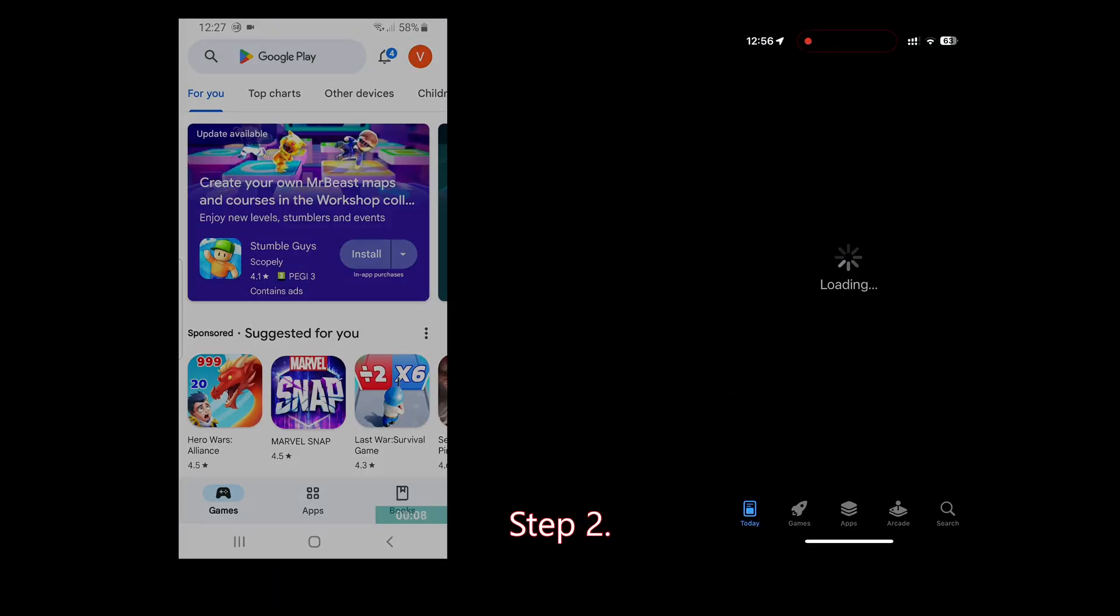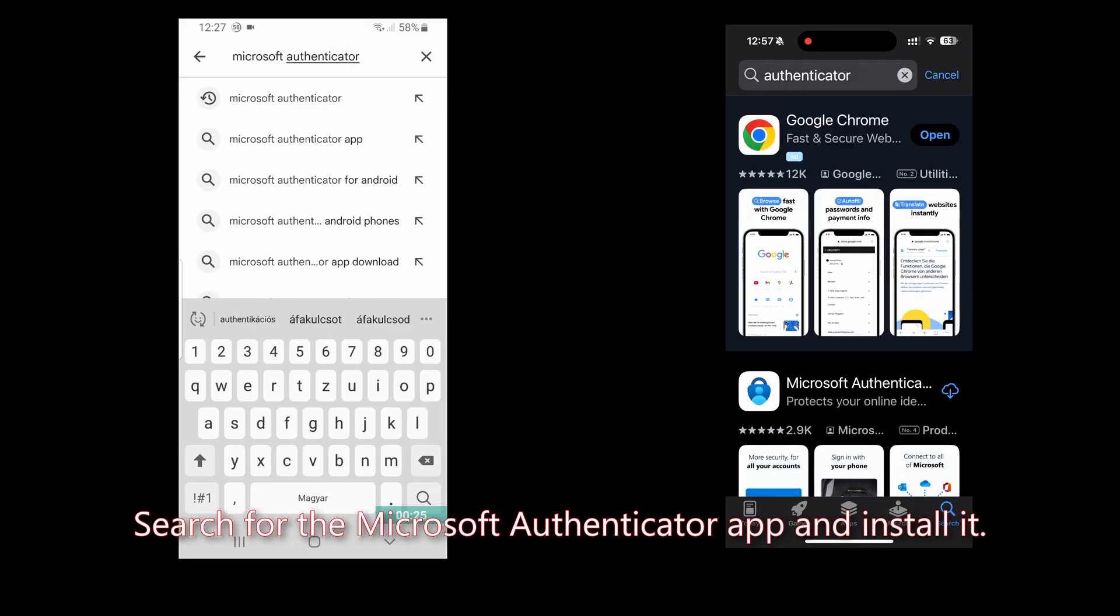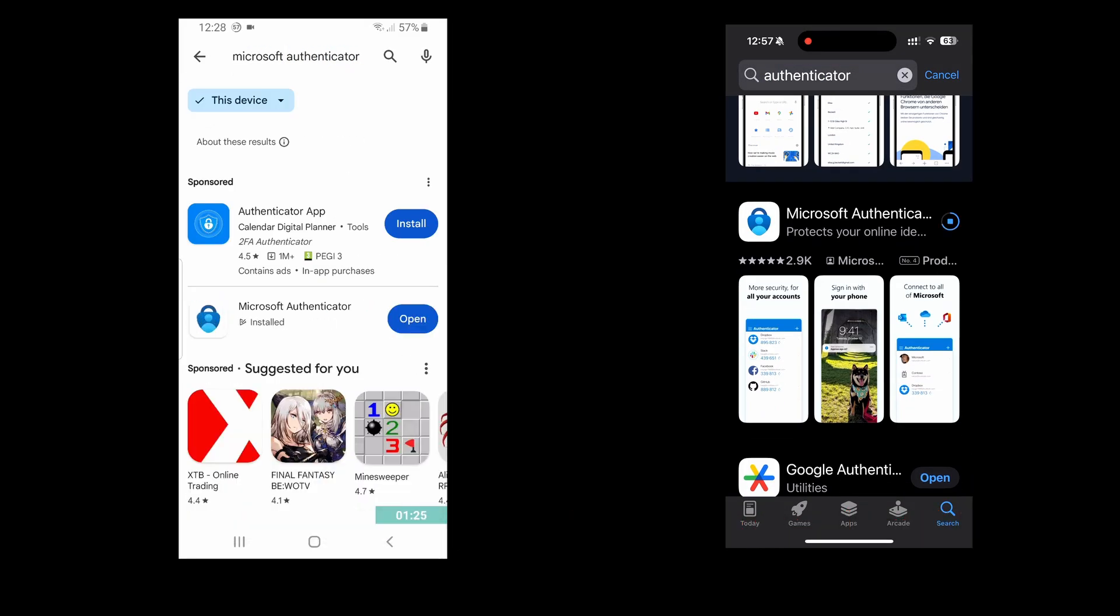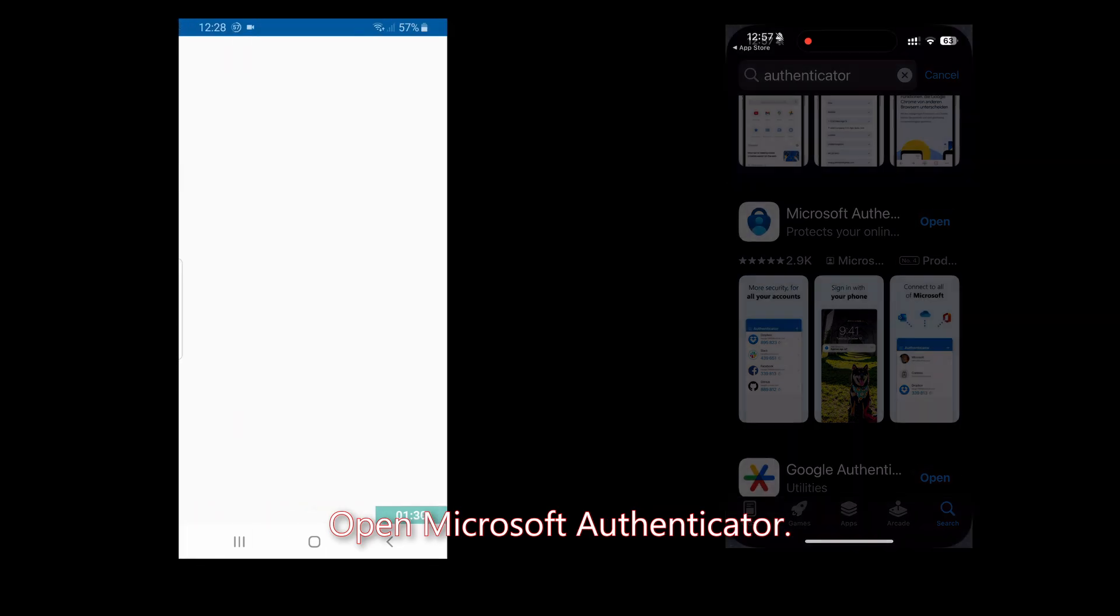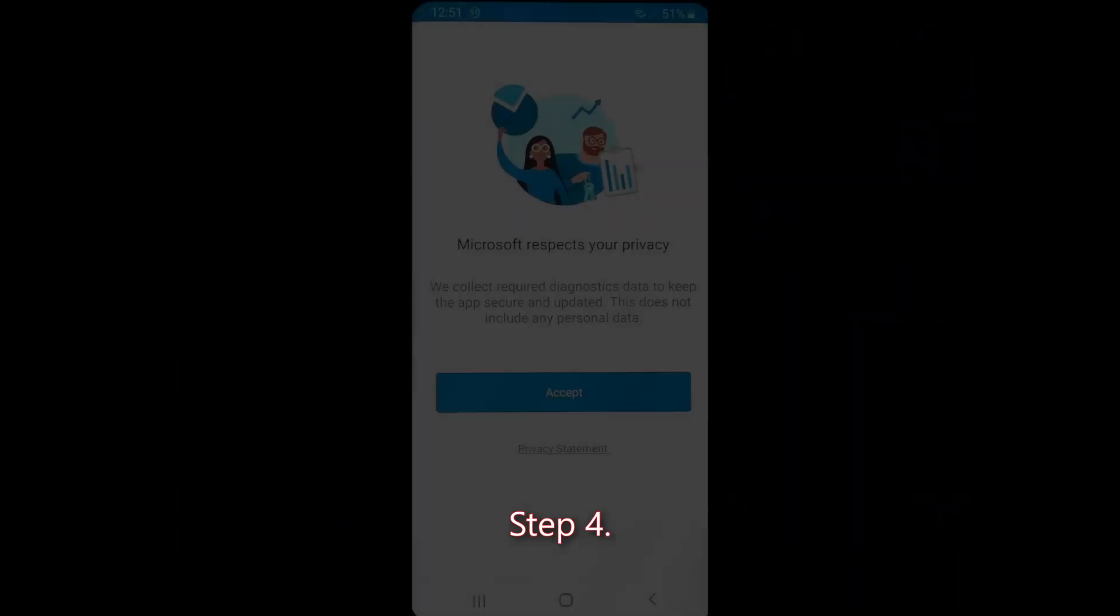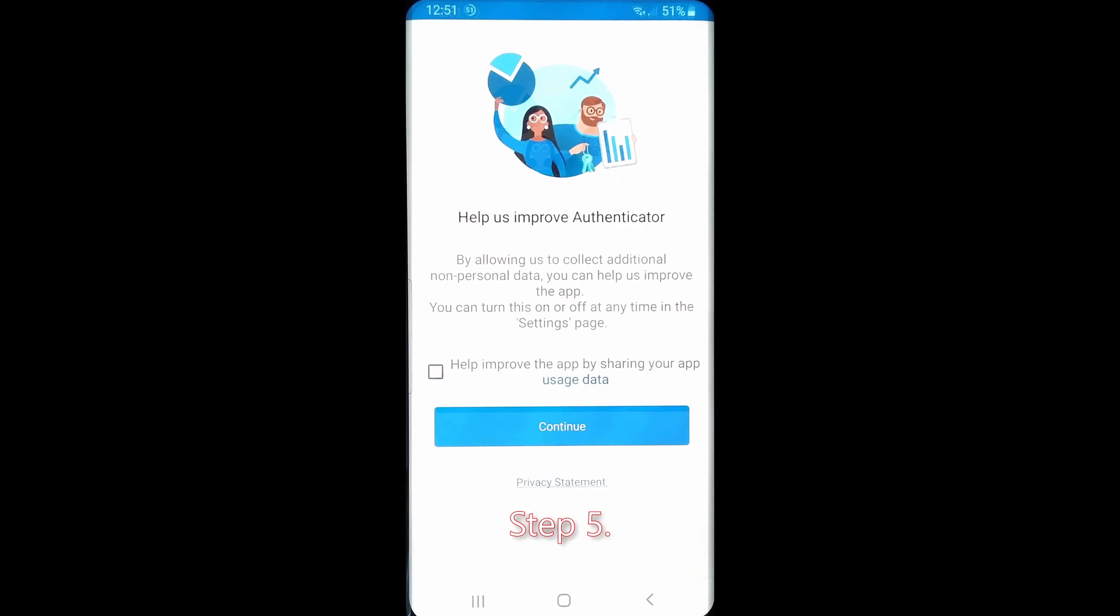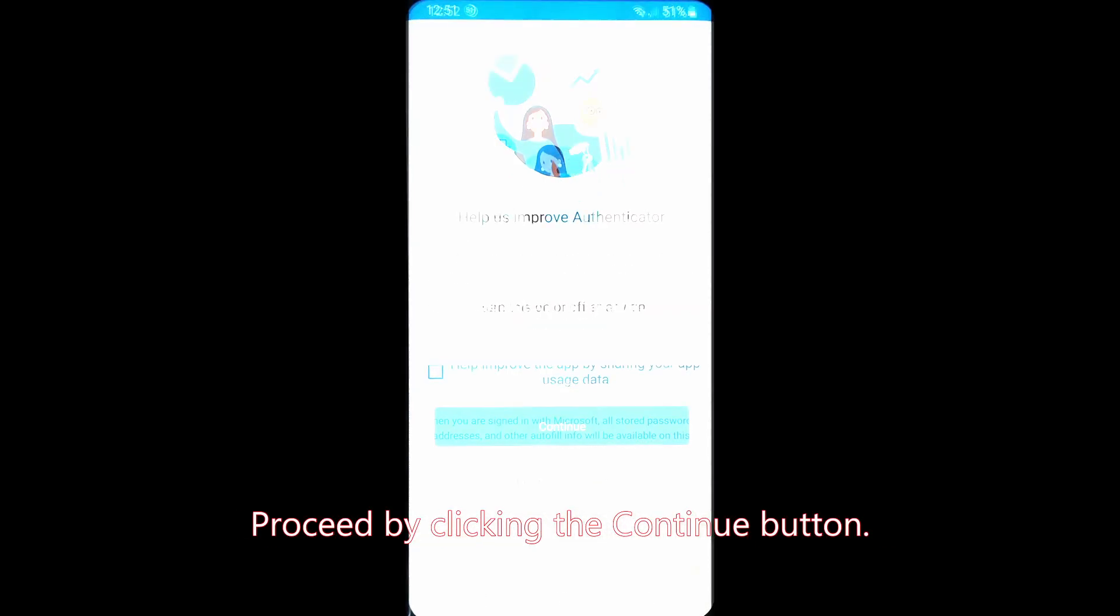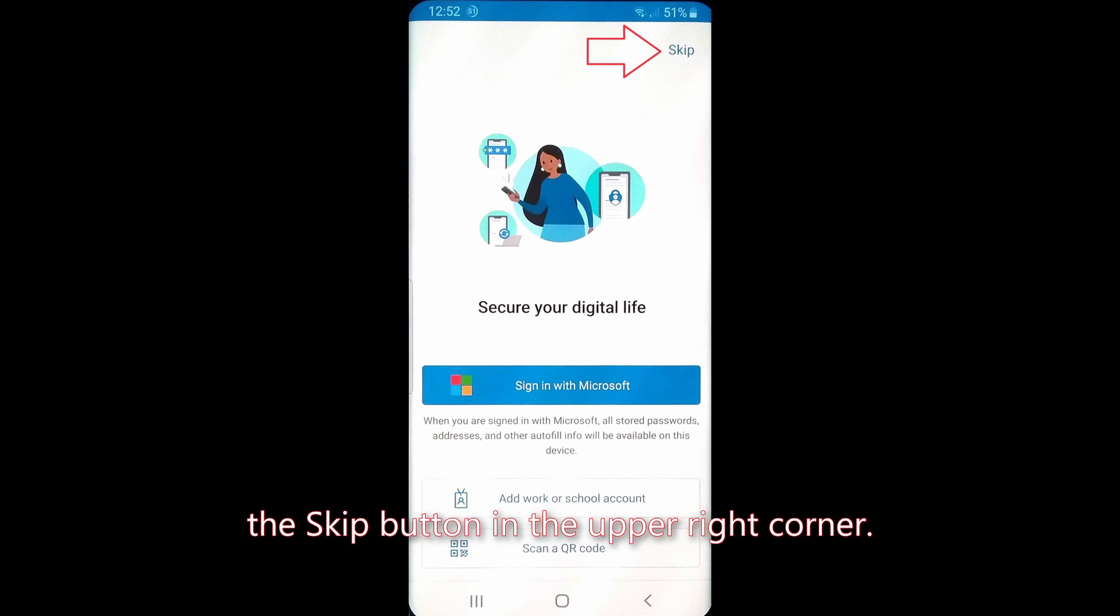Step two: search for the Microsoft Authenticator app and install it. Step three: open Microsoft Authenticator. Step four: click accept in the information window. Step five: proceed by clicking the continue button. Step six: skip the initial tutorial by clicking the skip button in the upper right corner.